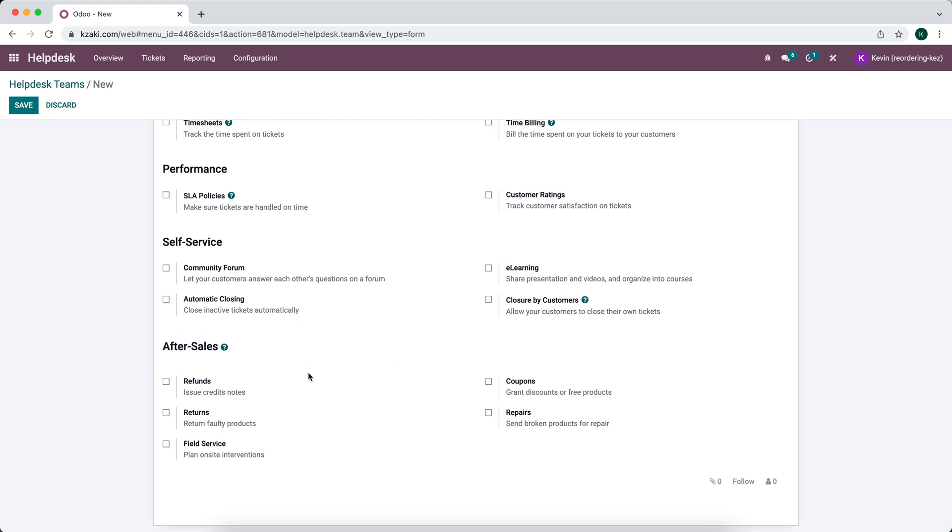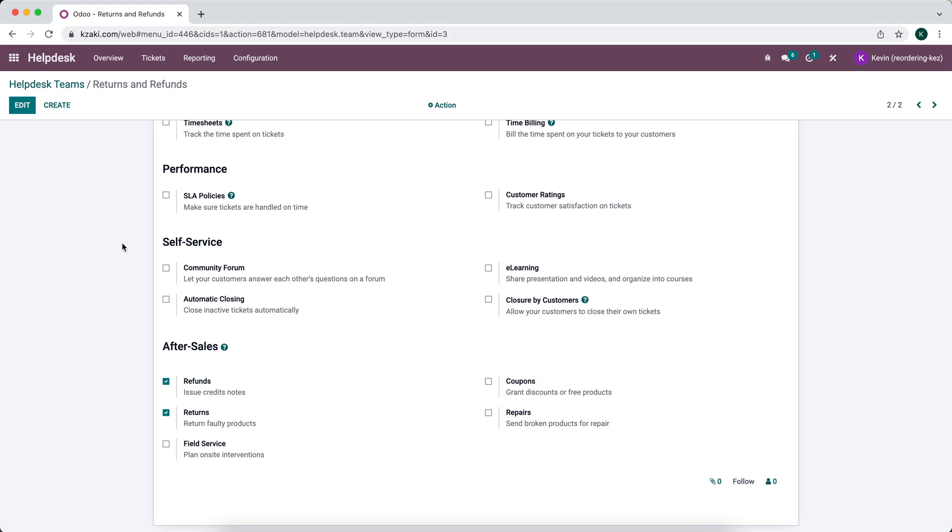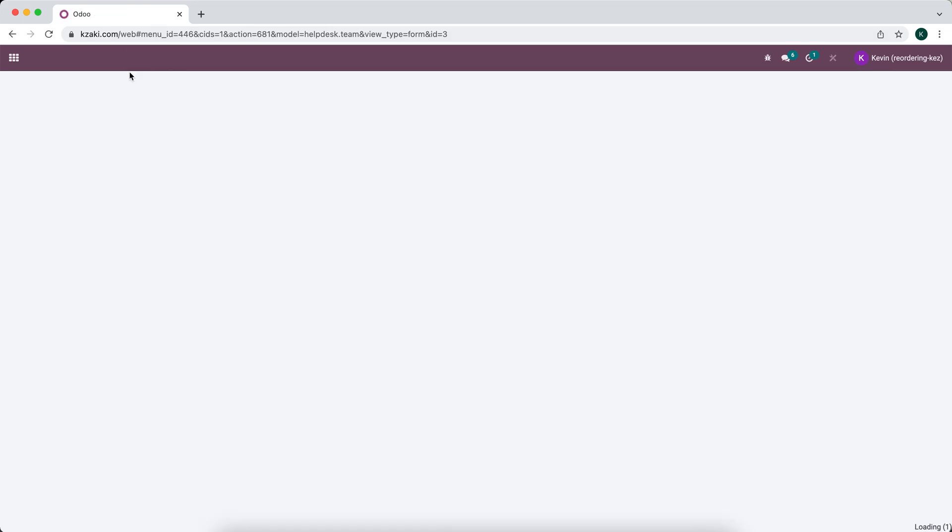And then we have some after-sale stuff which is what we're going to focus on. So we're going to focus on refunds and returns for this particular helpdesk team. So we're going to select refunds and returns and we'll click save. Now if this is the first time selecting these it may install modules behind the scenes that are included in the helpdesk application so you might need to refresh the page which I'll do that now.